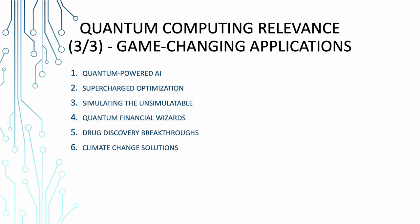Now quantum computing is the game-changing applications. Alright, let's wrap up our quantum impact trilogy with the grand finale. Game-changing applications. Quantum computing isn't just for rocket scientists. It's for computer geeks like us. Quantum-powered AI. Imagine AI on steroids. Quantum computing turbocharges machine learning algorithms, making AI smarter, faster. It's like upgrading your pet goldfish into a dolphin with quantum air goggles. Supercharged optimization. Remember those tricky optimization problems that take ages to solve? Quantum computers can cut through the complexity like a hot knife through butter. It's like solving a Rubik's cube in nanoseconds.